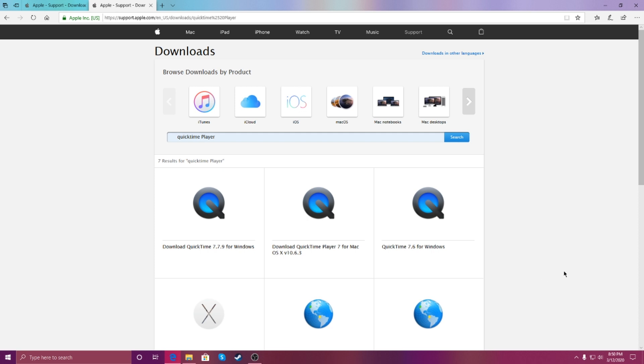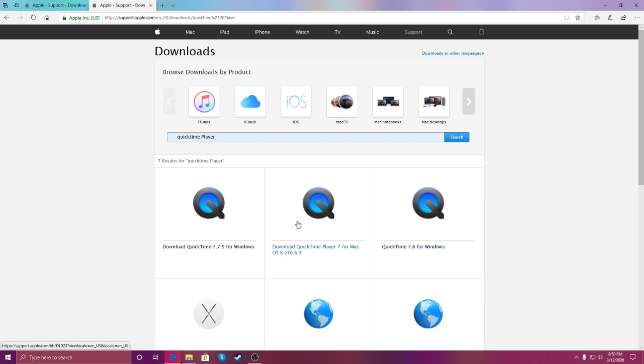There's a recommended option — this one: QuickTime 7.6. Not the others, just this one.